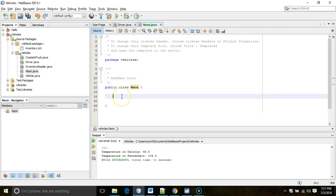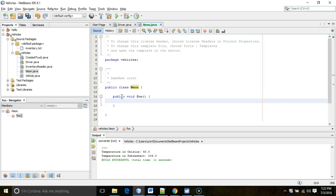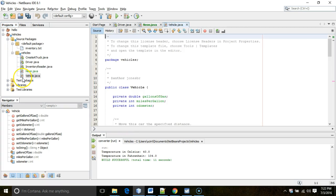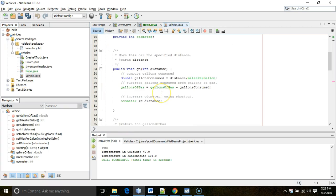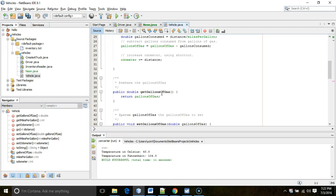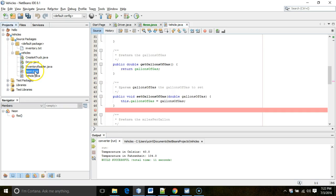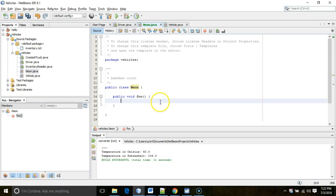I've got a method called public void foo. We're going to delete this eventually. I just want to show a before and after. Now, I'm going to try to invoke one of the methods that is in the class called Vehicle. And we see we have a method called go. We have a method called get gallons of gas and a method called set gallons of gas.